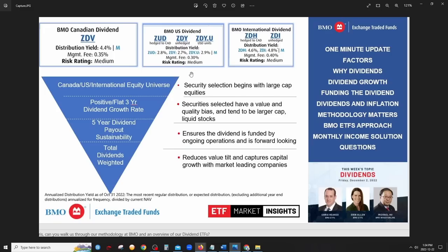Which version to choose depends on your view: if you believe the Canadian dollar will weaken or the US dollar will strengthen, go with the unhedged version. If you don't want currency to impact your ETF's performance, go with the hedged version. Now let's look at these three ETFs in detail — their holdings, yield, management fees, and performance.